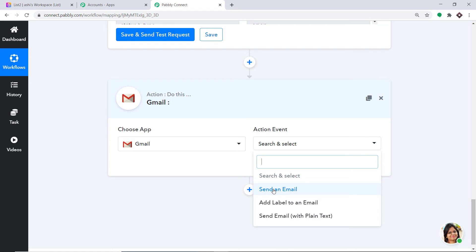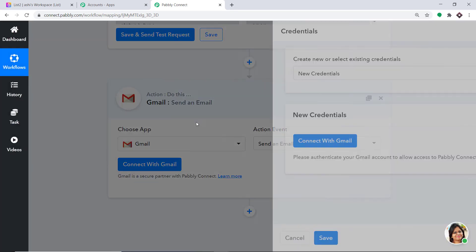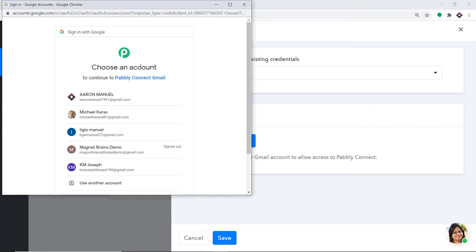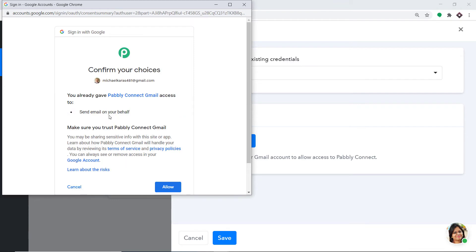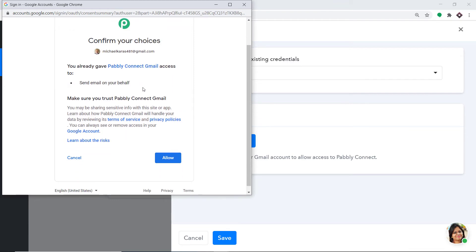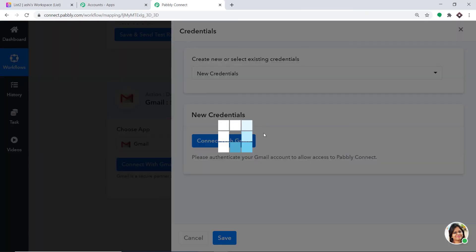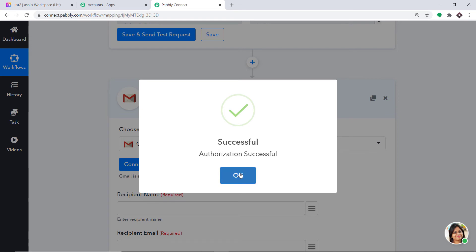Click on Connect with Gmail. In the new credentials, click Connect with Gmail again. It will ask you to choose an account — select the account you want to send the email from, which is Michael Carras. It will ask you to confirm. Pabbly Connect doesn't take any chances with your data — your data is 100% safe and secure. Click Allow. The authorization is successful. Click OK.